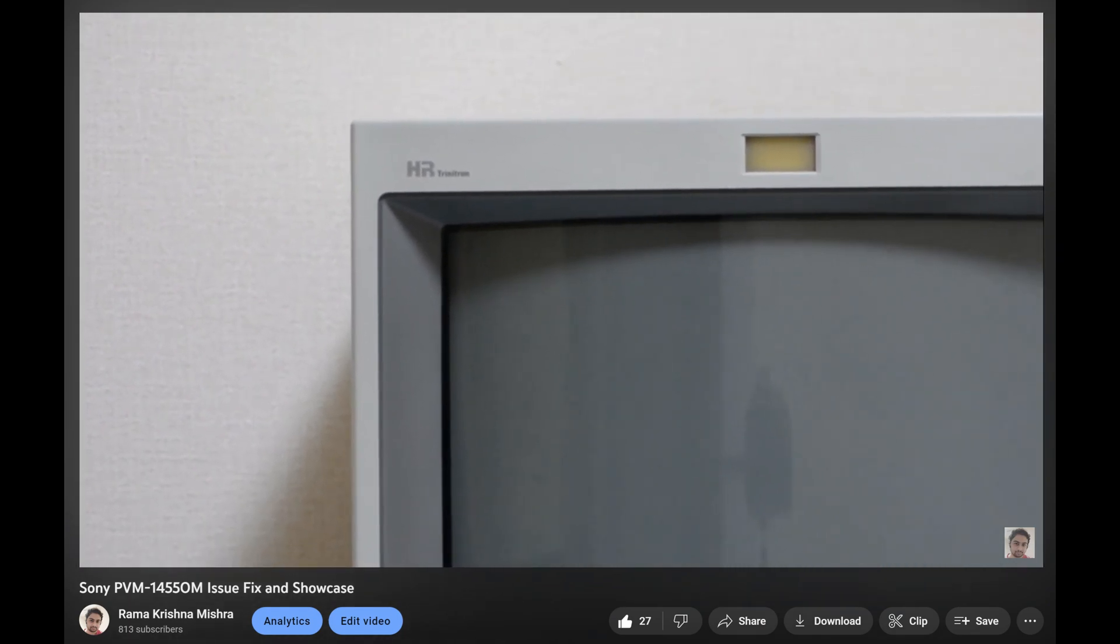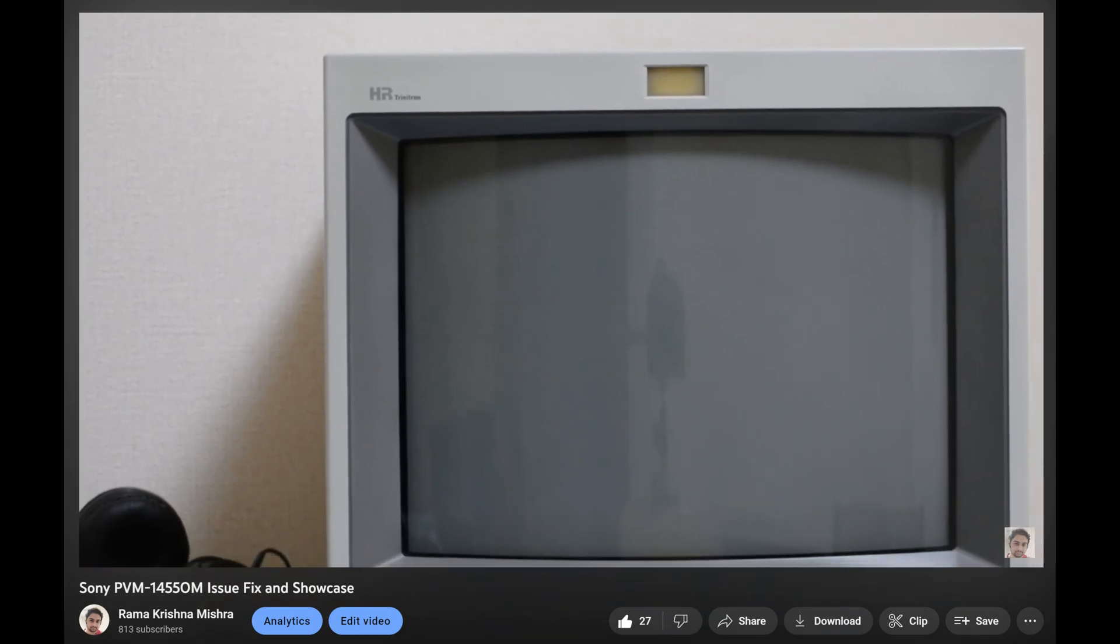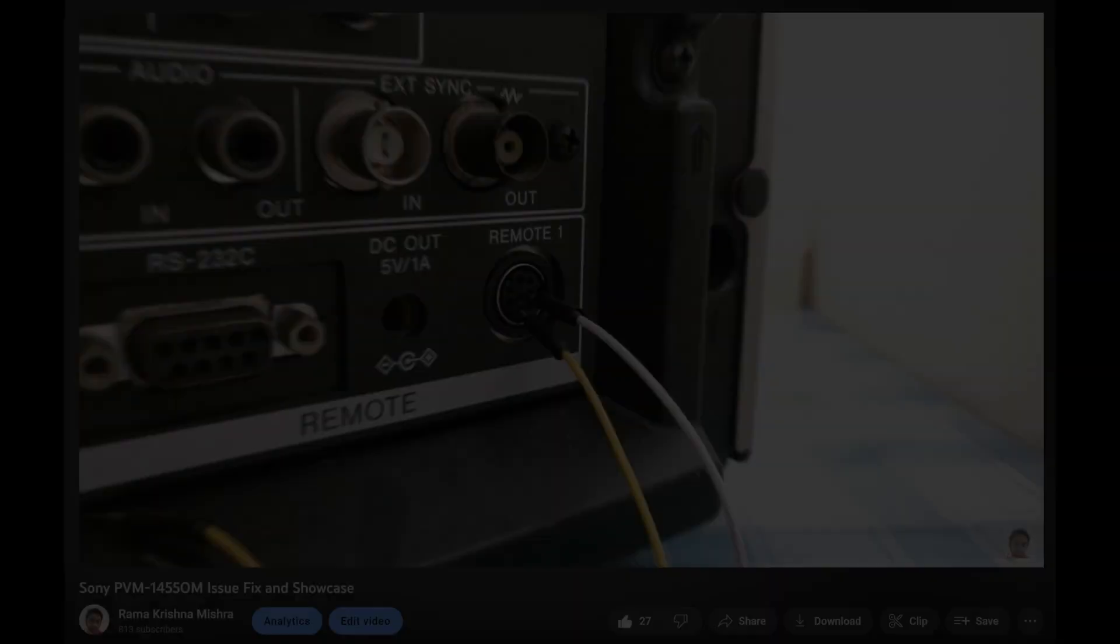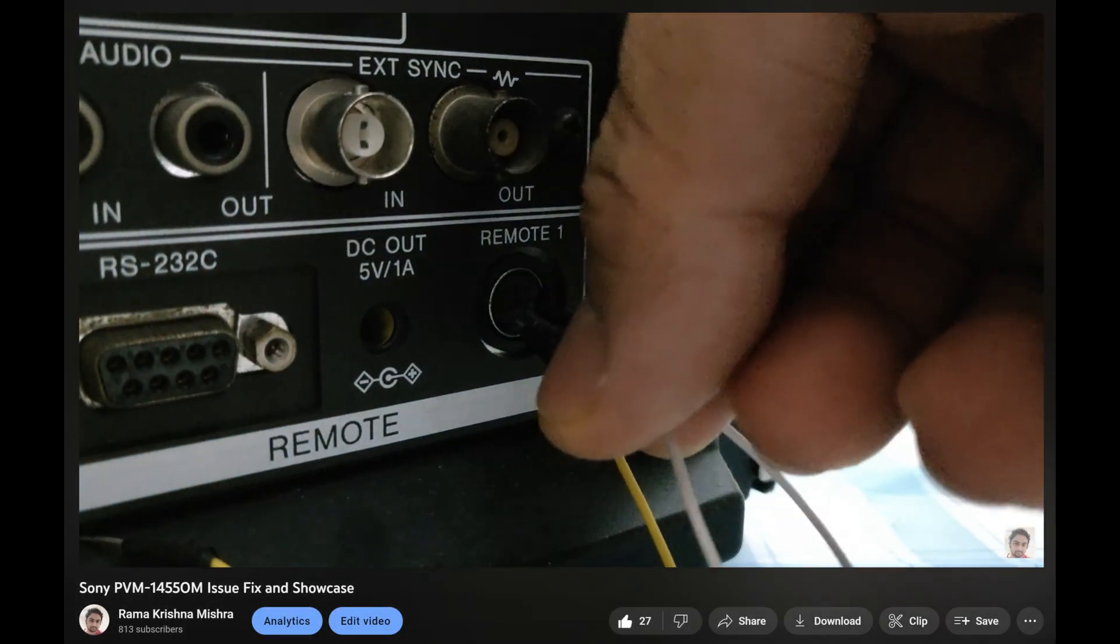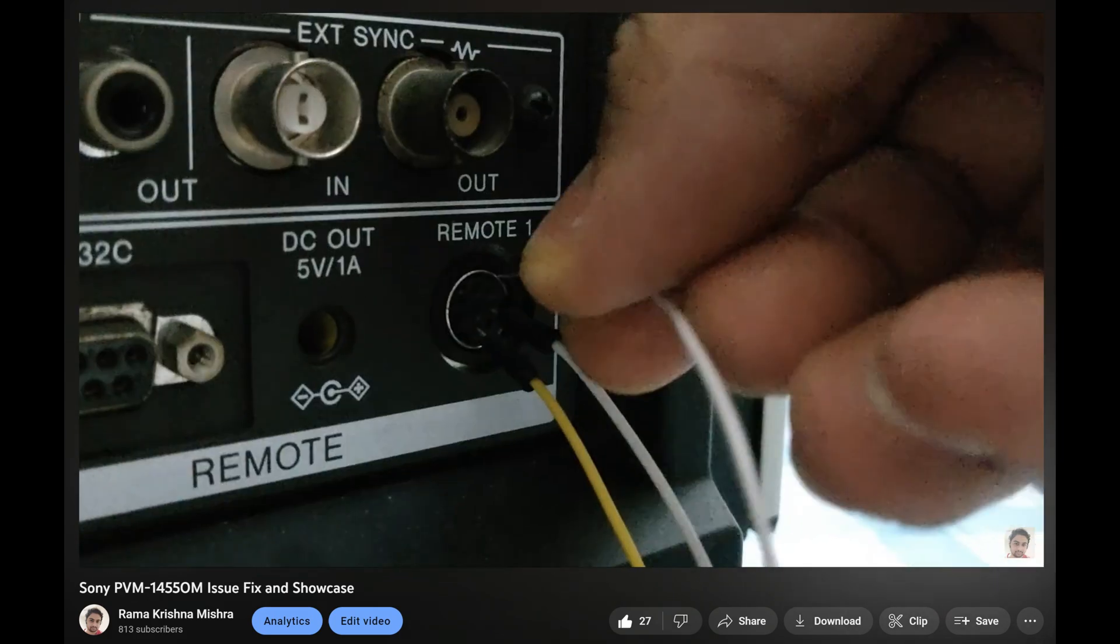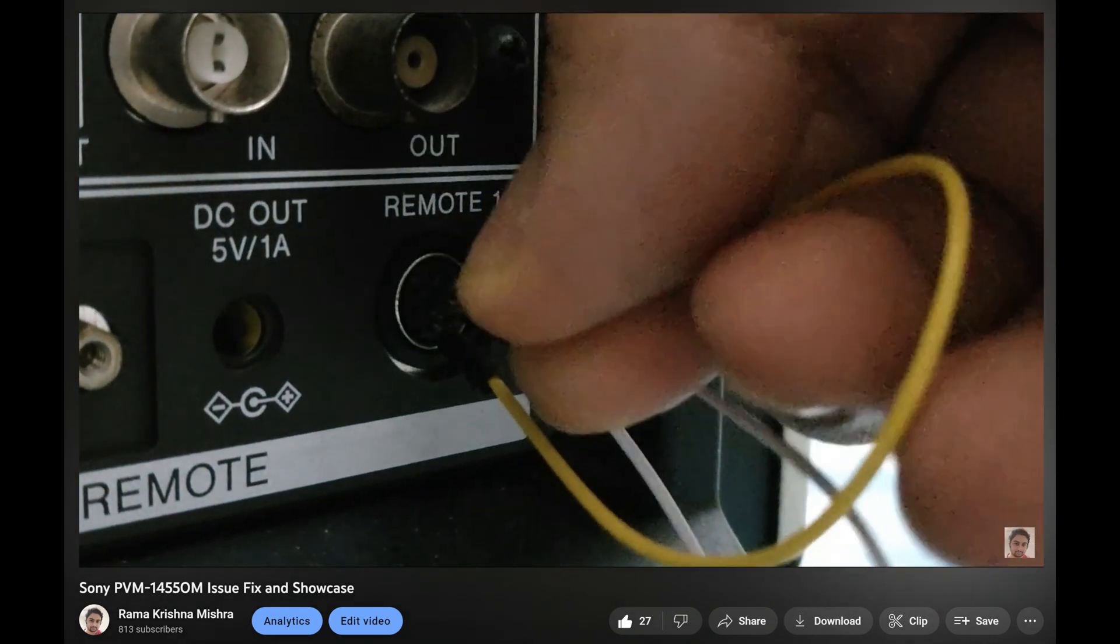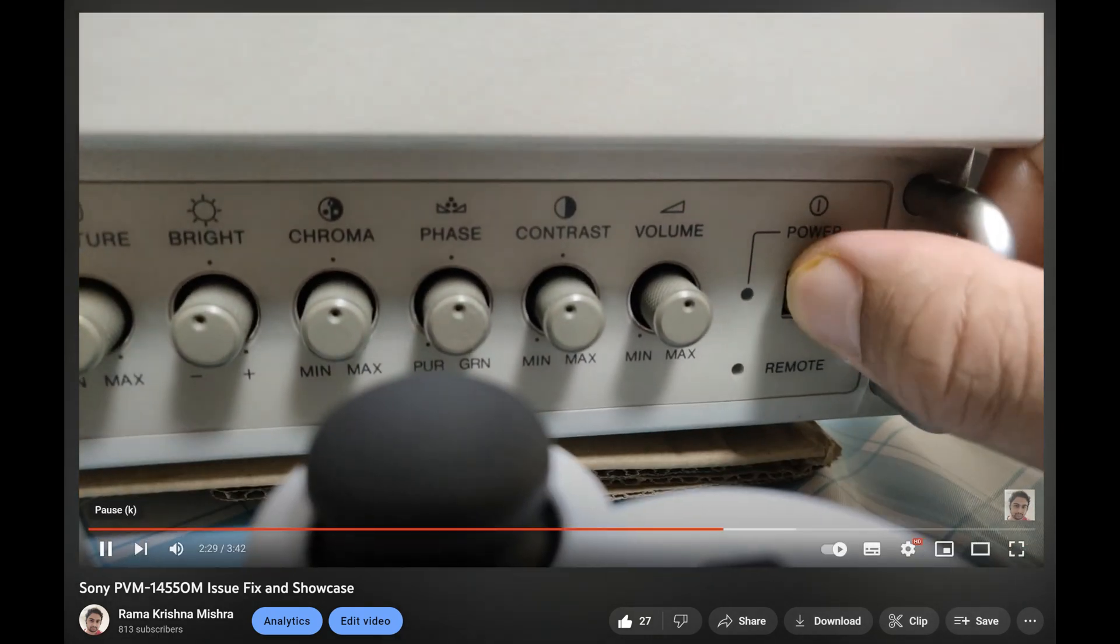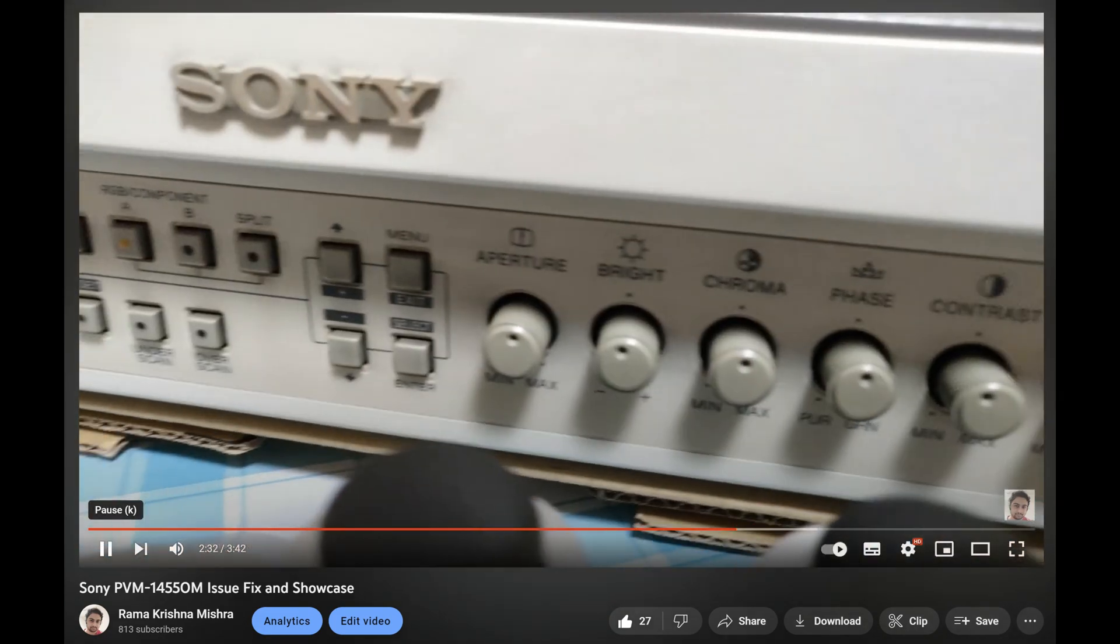If you are a regular viewer of the channel, then you must have noticed that I have a Sony PVM monitor which has a defective front input panel. The buttons in the front do not work and I have to use bare wires on the remote input at the rear to force the monitor to show a particular input signal. Today, I am going to show you how I solved this issue by creating my own IR remote control for the PVM CRT monitor using an Arduino.